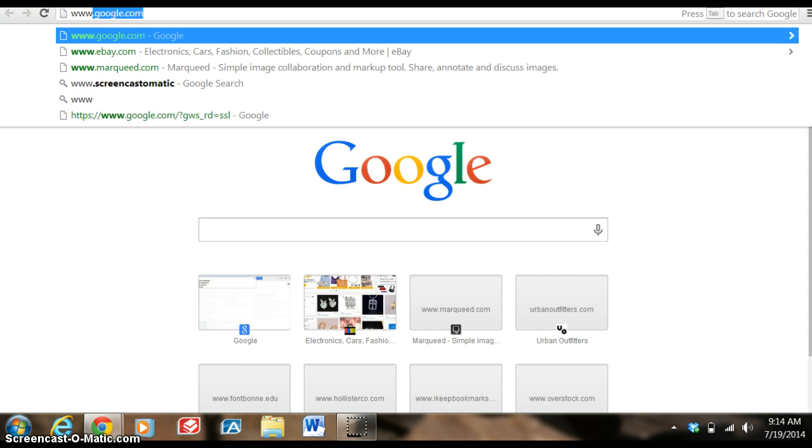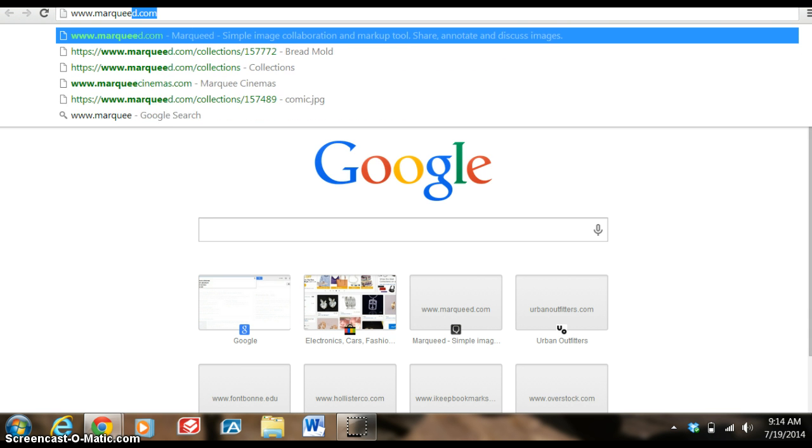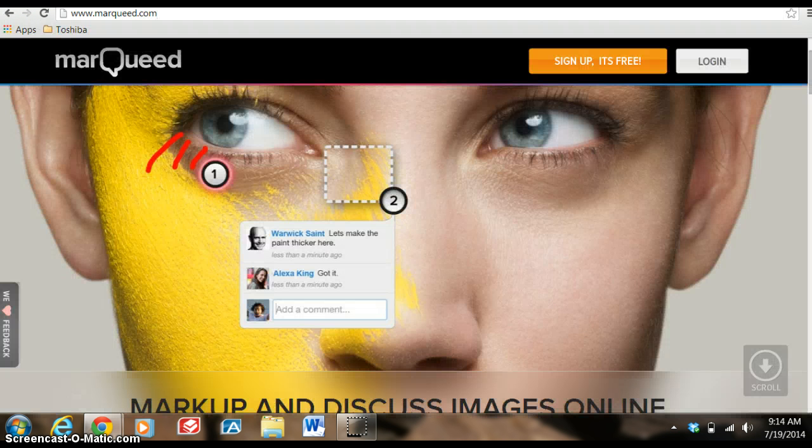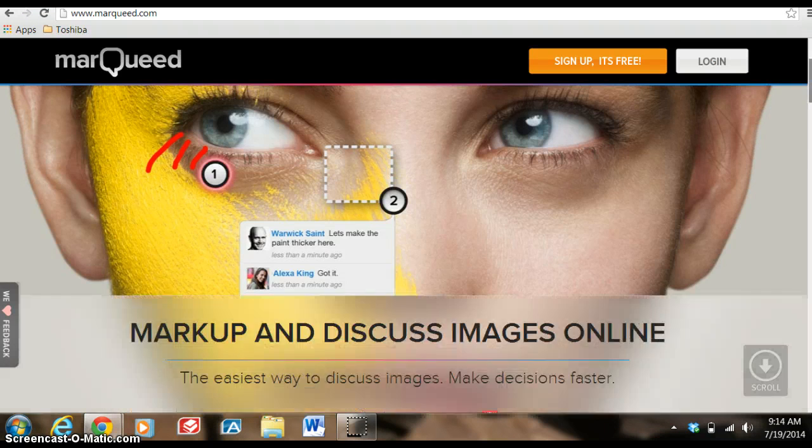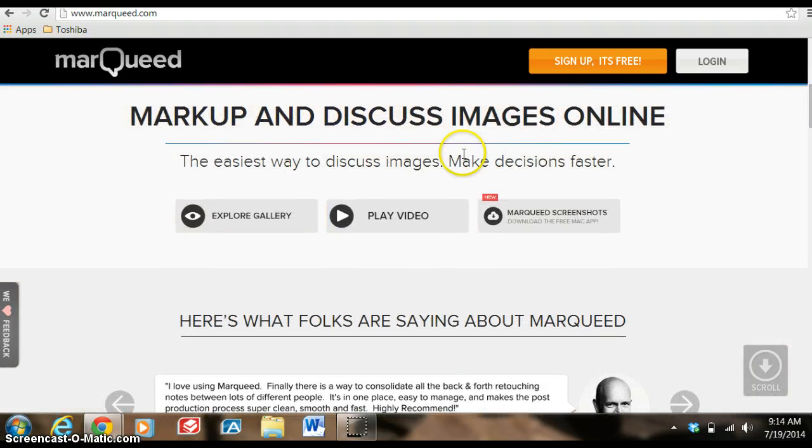So I'm going to www.marqueed.com and here's the home page. I'm going to scroll down and play this short introductory video for you.